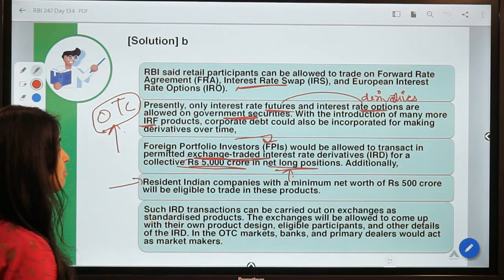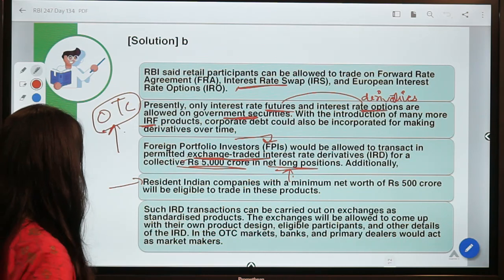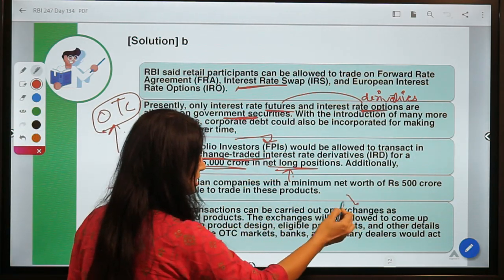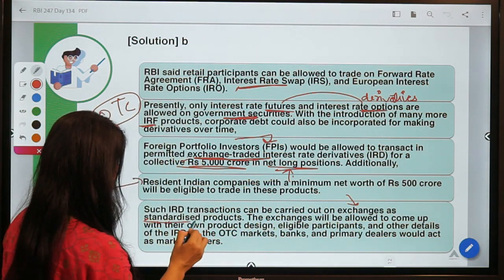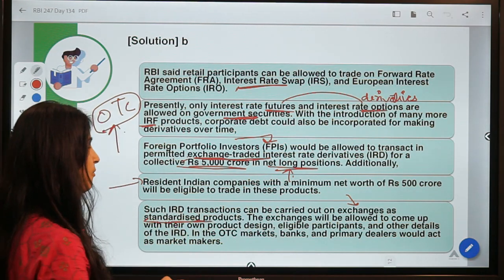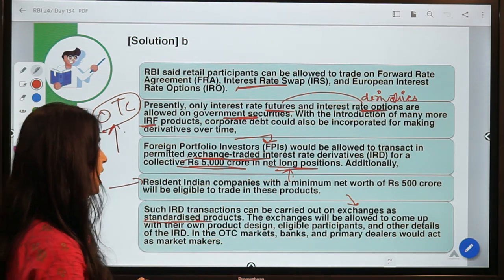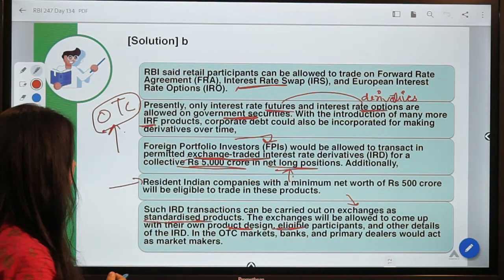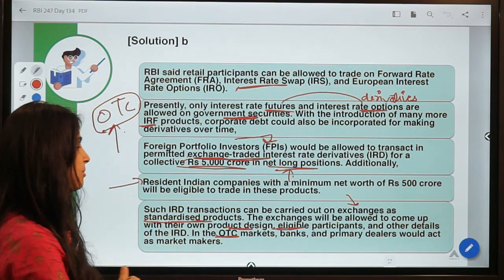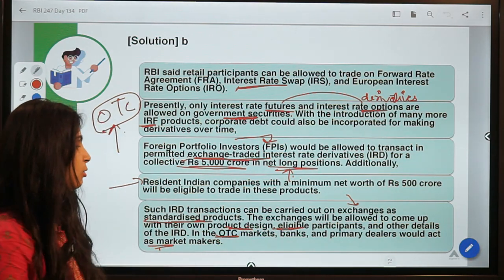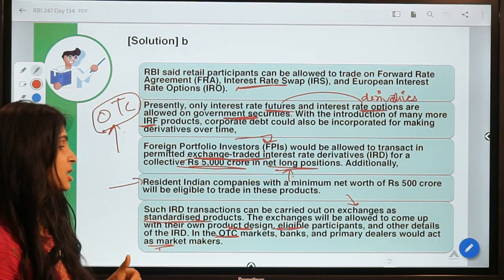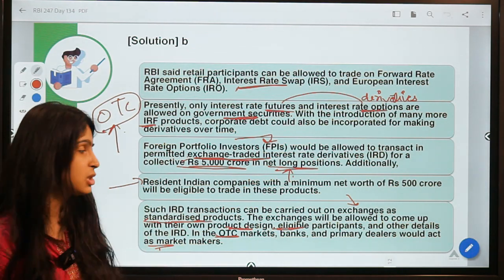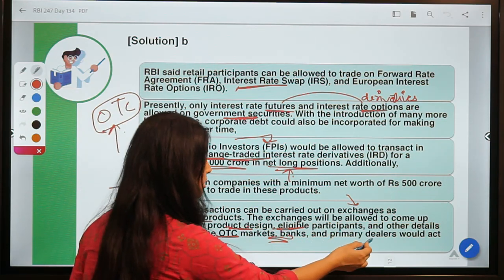Resident Indian companies with a minimum net worth of 500 crore will be eligible. IRD transactions carried out on exchanges will be standardized products common for all investors. In OTC markets, exchanges have liberty to design the products, while banks and primary dealers would act as market makers, acting as intermediaries for providing these products.